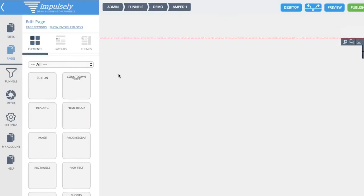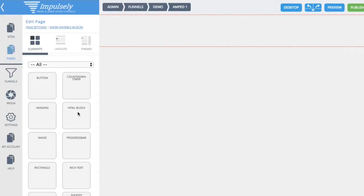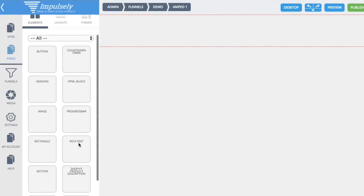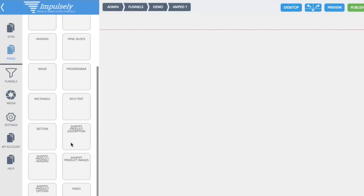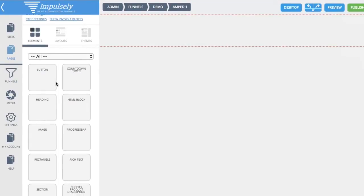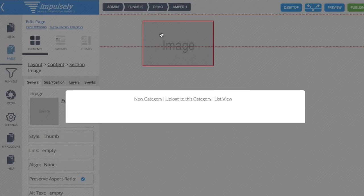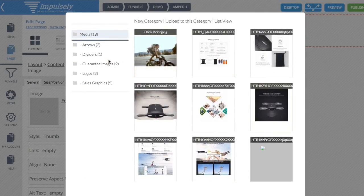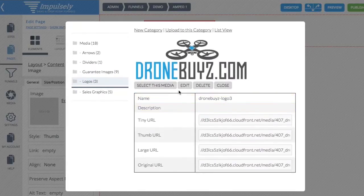So let's take a look at some of the elements we have. We have buttons, countdown timers, headings, HTML blocks — which work really well for autoresponder forms — image, a progress bar which is more of a scarcity bar showing things like 'five out of a hundred products left,' rectangles, rich text sections, and then we get into the actual Shopify blocks. I'll show you how those four blocks work in just a second. We also have video. For now what I'm going to do is drag in an image — basically for a logo.